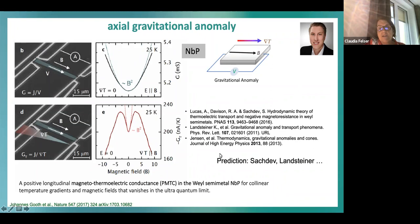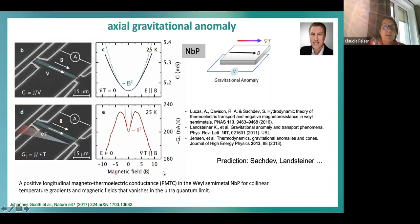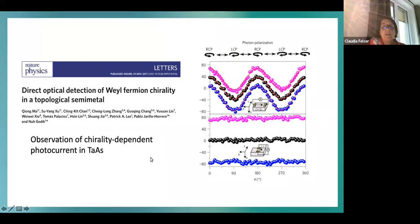There was a nice prediction — also involving Adolfo — that if you apply a temperature gradient you would see the axial gravitational anomaly. This was the paper on the hydrodynamic theory of thermoelectric transport in Weyl semi-metals and Luttinger gravitational anomalies and transport phenomena. Indeed, exactly what was predicted was observed: the B-squared behavior at low magnetic field and then the turnaround into negative behavior — the prediction was that it should go to zero field. Another very nice way to see the chiral anomaly is with optical detection, investigating a chirality-dependent photocurrent using circularly polarized light.